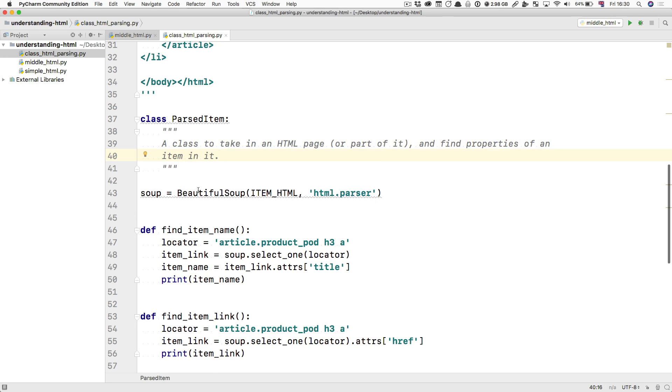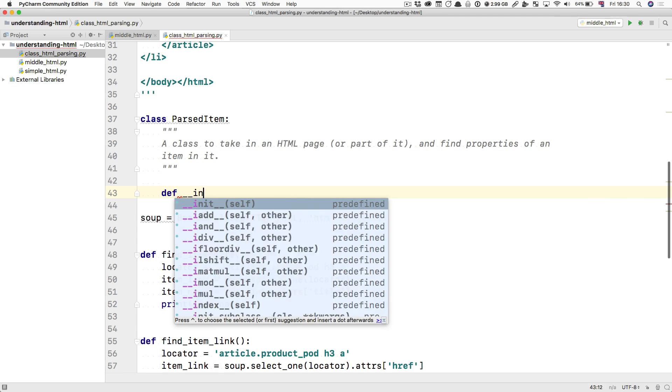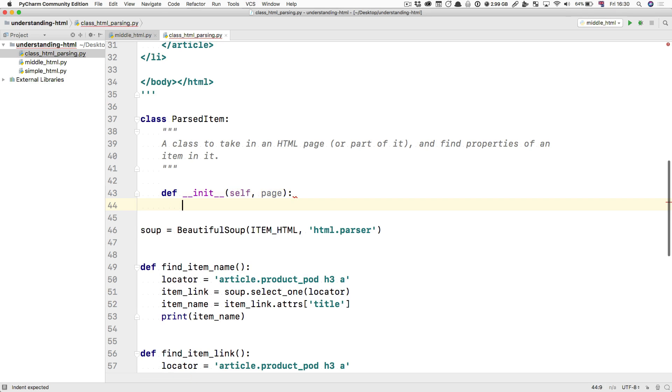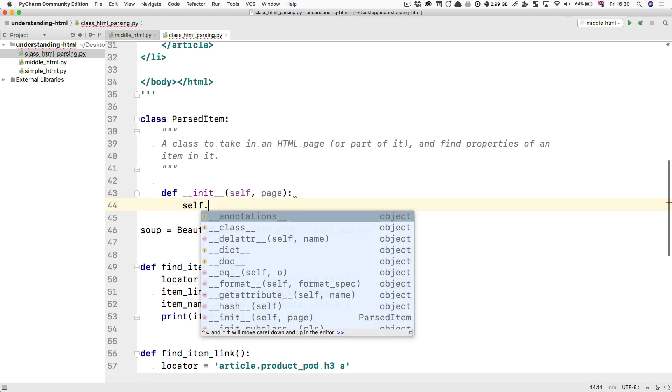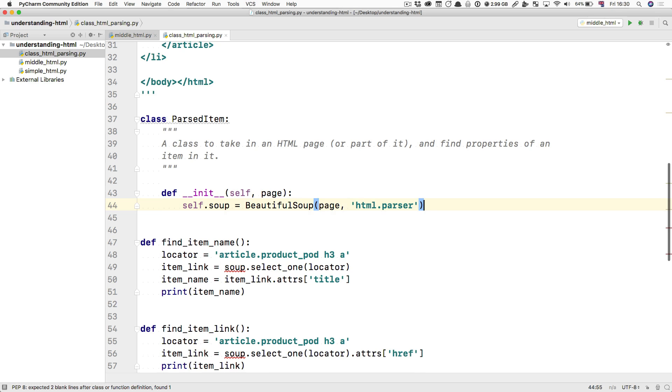So it's going to take in a page or potentially a section of a page and it's going to do self.soup equals BeautifulSoup of page and HTML.parser.